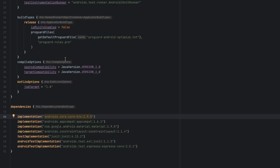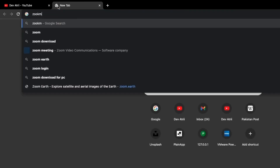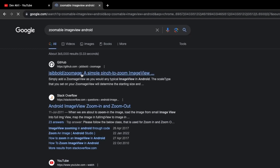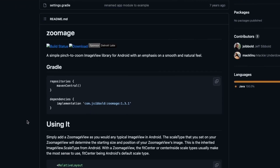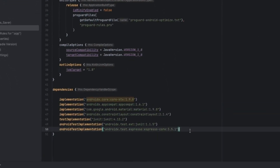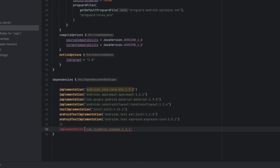The first library we need is the Zoomable ImageView library. Go to Google and search 'zoomable image view Android'. The first GitHub page will come up — open it, scroll down, and copy the implementation line. Paste it into your dependencies block. After pasting, replace single quotes with double quotes to match Kotlin DSL syntax.